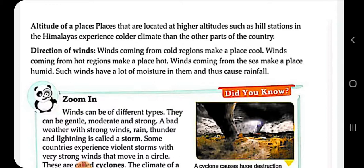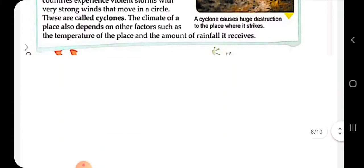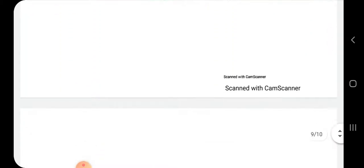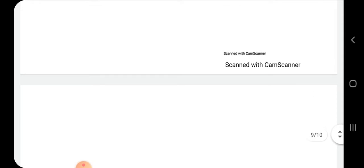Winds coming from the sea make a place humid — wo kaisi bana deti hain? Humid, because they carry a lot of moisture with them.